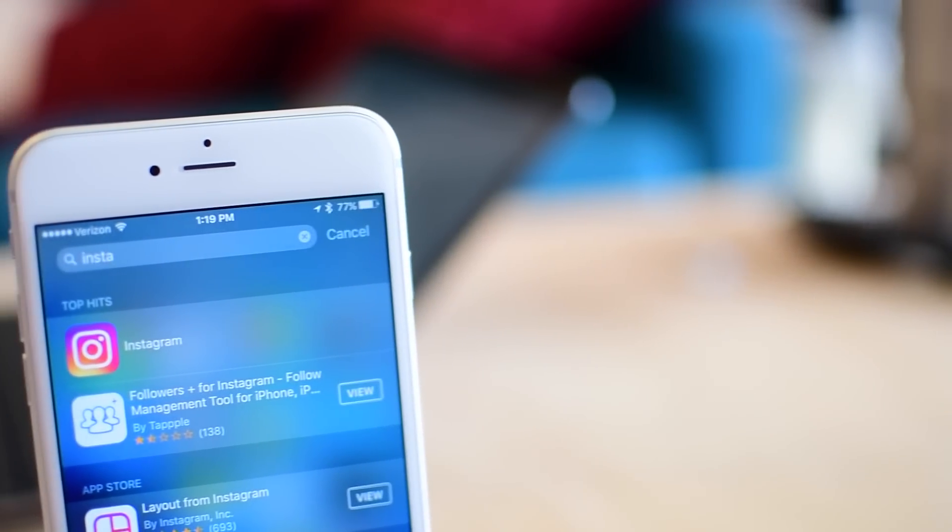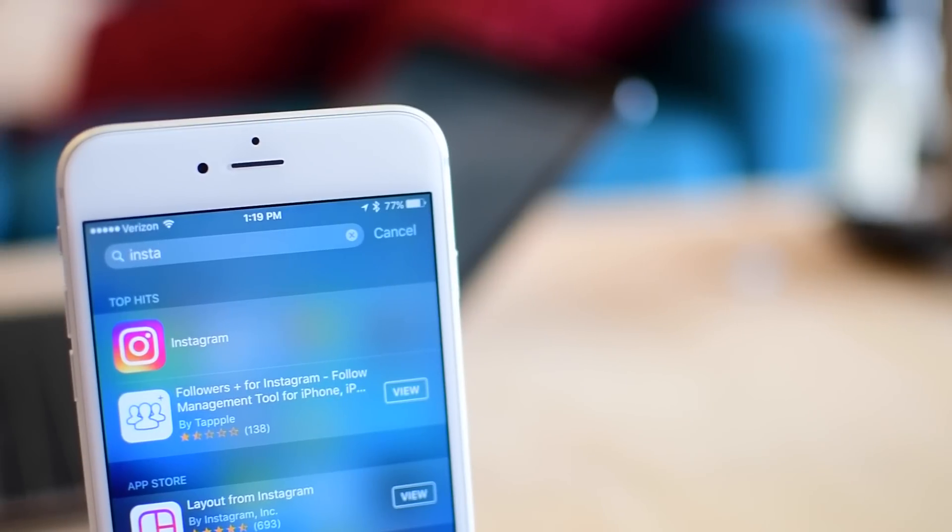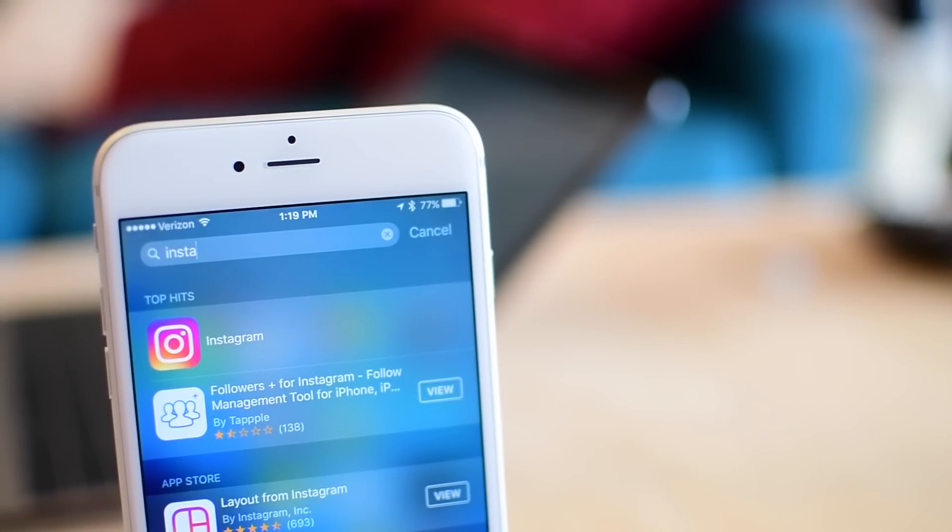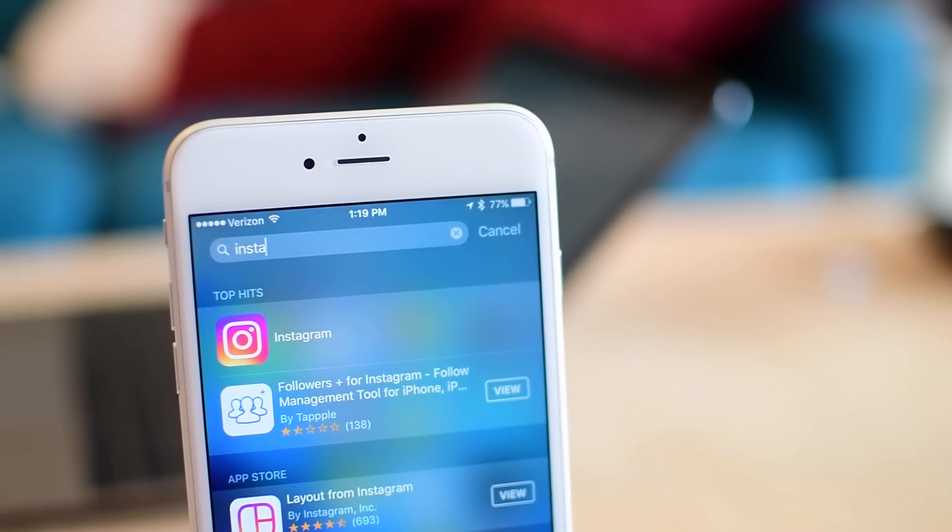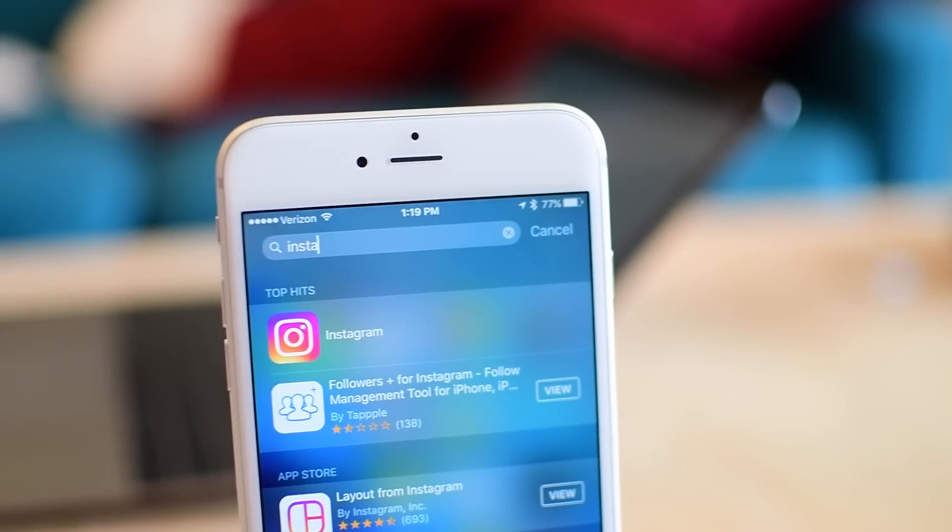But don't get too excited. Realistically, most of these are going to be bots, but it is an easy way to inflate your Instagram numbers.